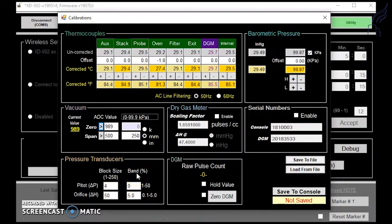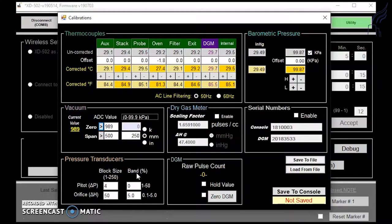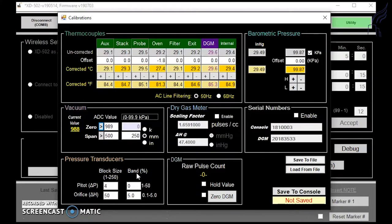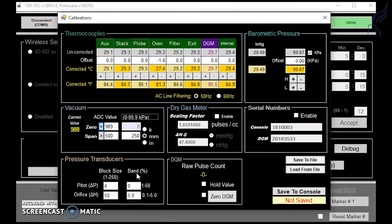For band percent, it starts a new averaging block if a value appears that is outside of the selected percentage. This is useful for when flow at a traverse point changes dramatically. As a tester, you don't want to wait four or five averaging blocks to start seeing true values.